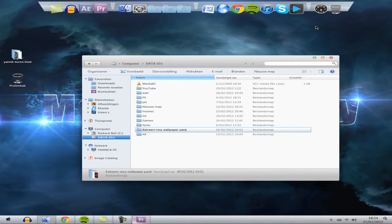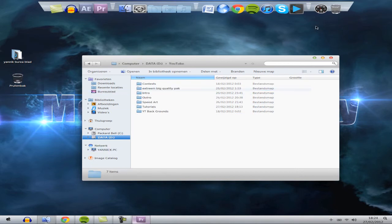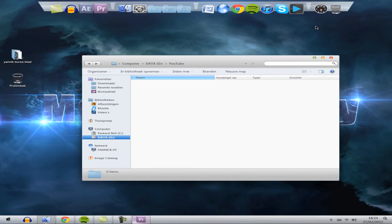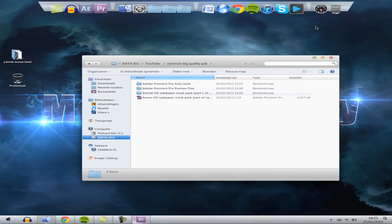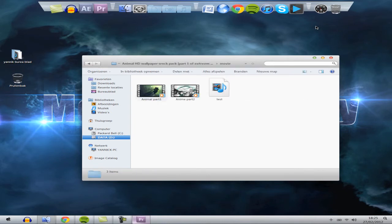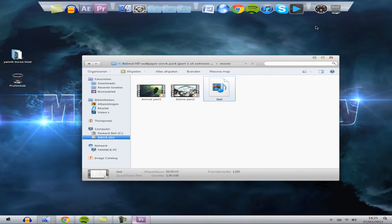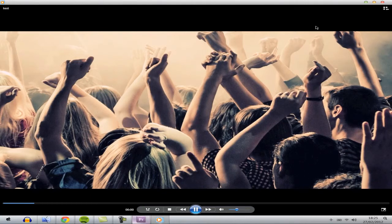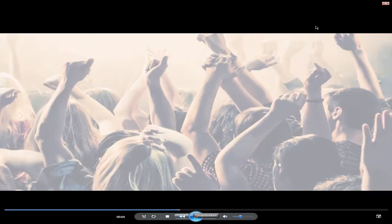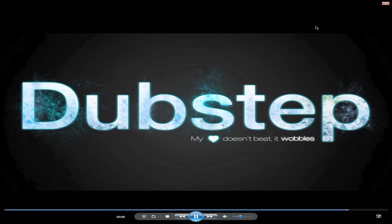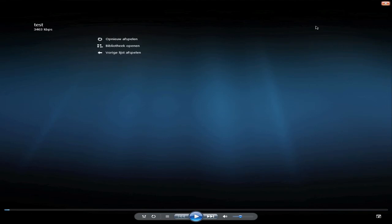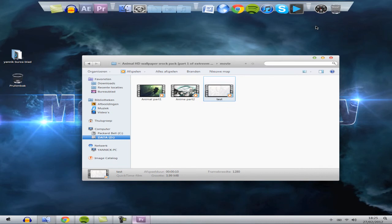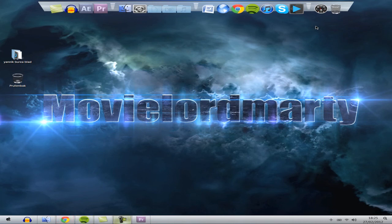Go to the folder where you saved the movie — in my case YouTube tutorials. Here it is. Double click to open it and play it. You can see it's pretty HD. I hope you liked it — be sure to subscribe and like. The only thing left to do is upload it to YouTube. This was Movelot Marty — I hope you enjoyed it. Peace out.